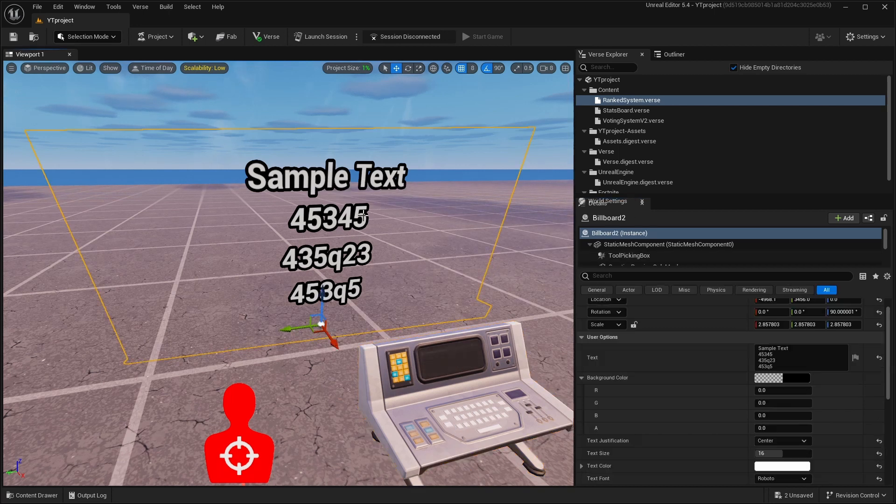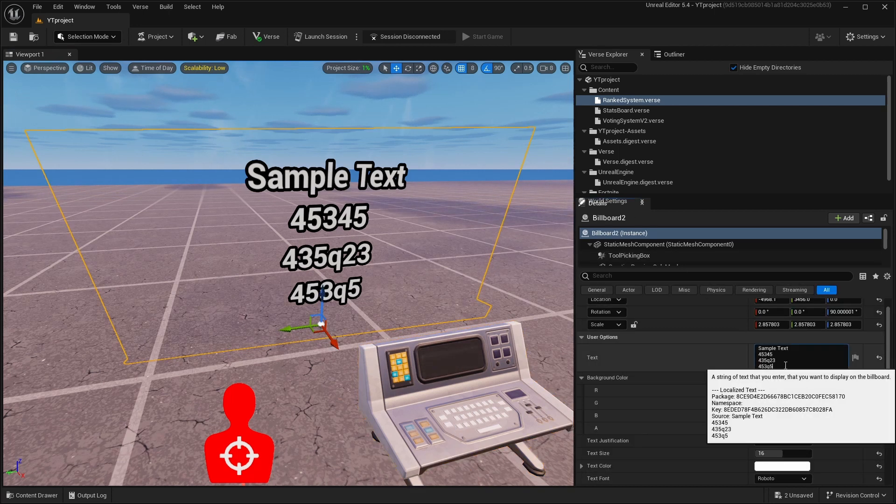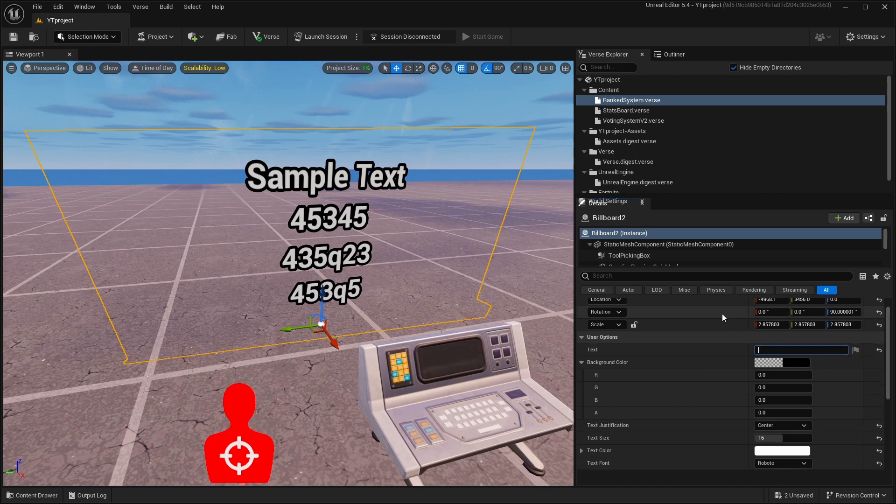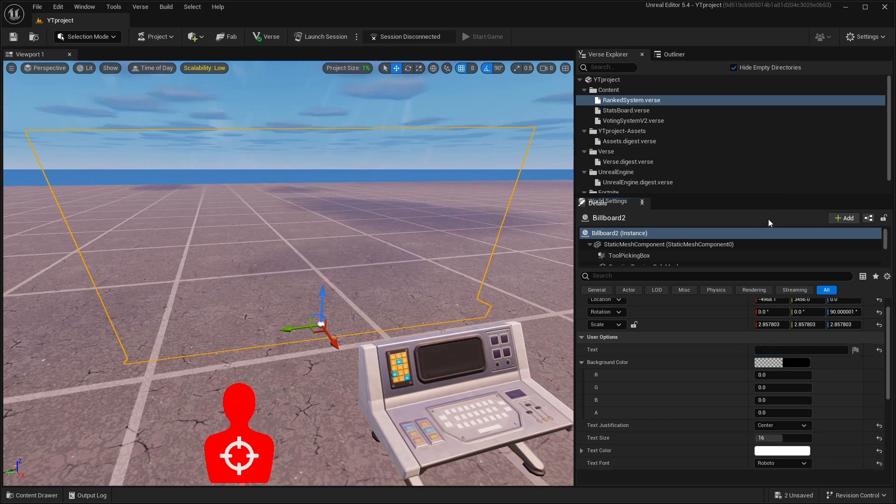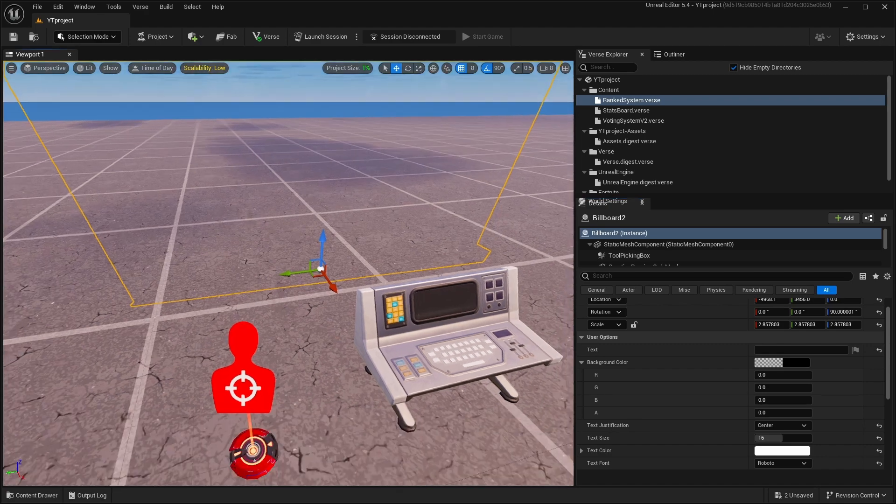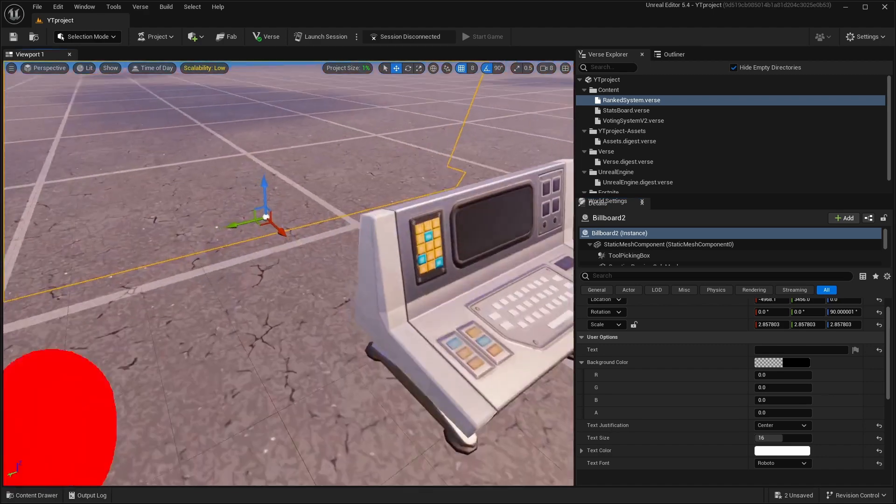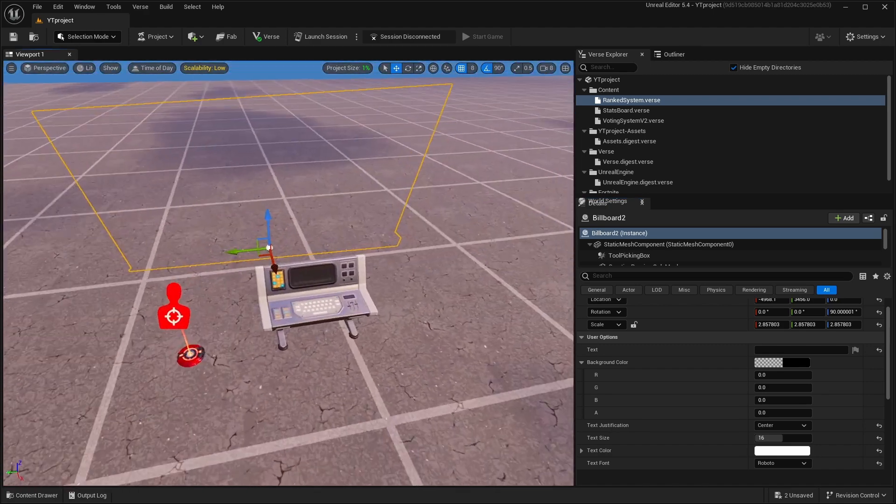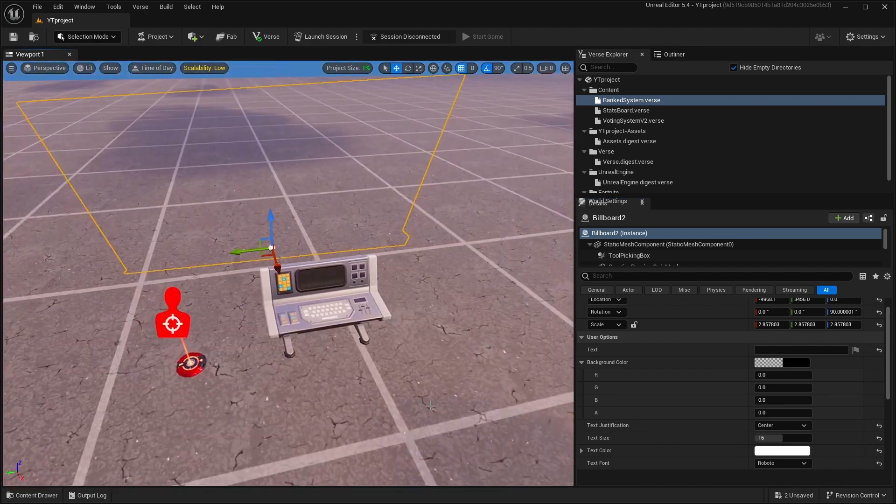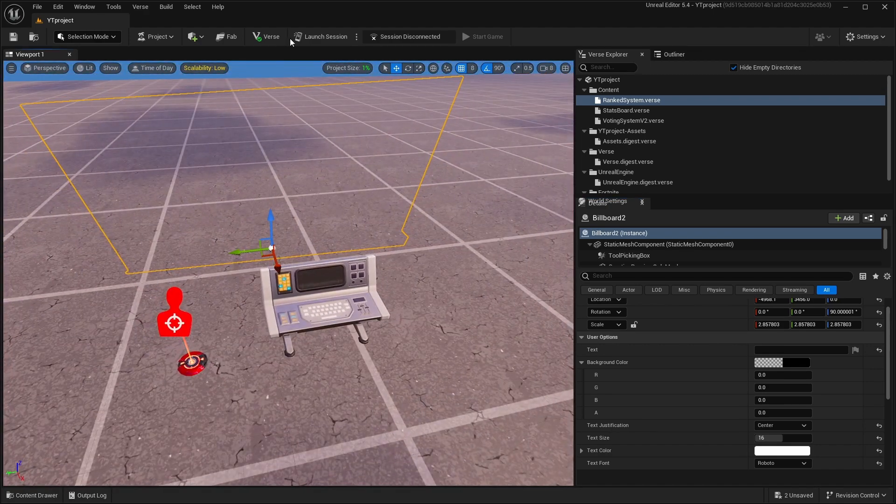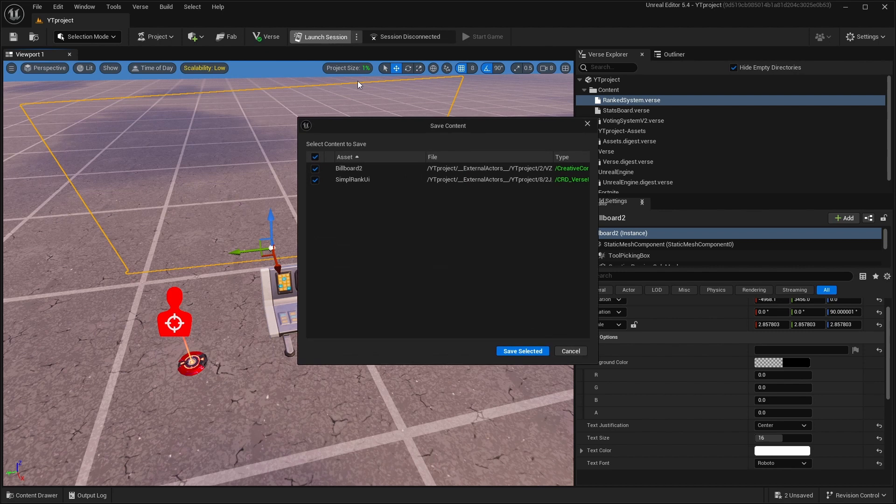Just delete the text, and yeah, this is basically it for how to make the rank system. I'll just go to Fortnite and check if it works, just for safety.